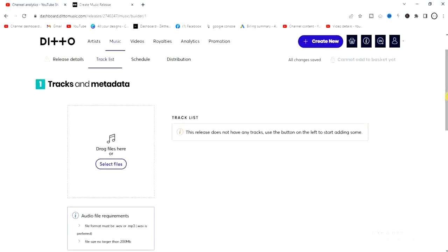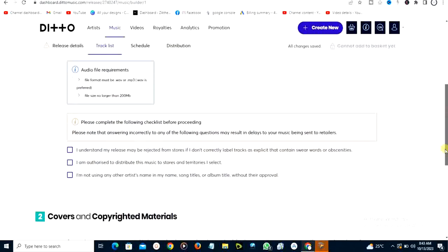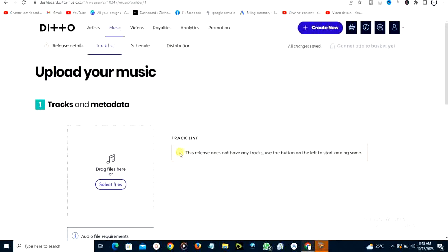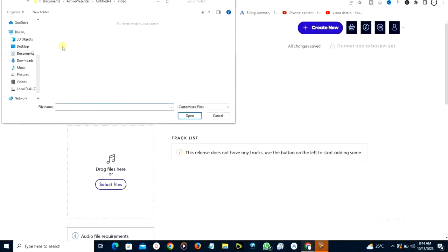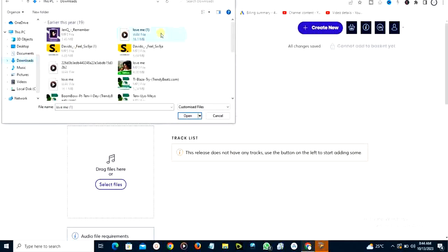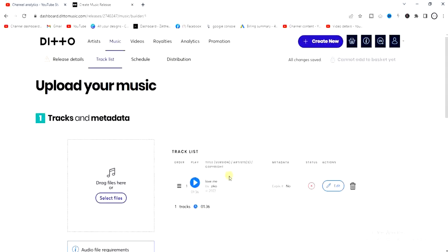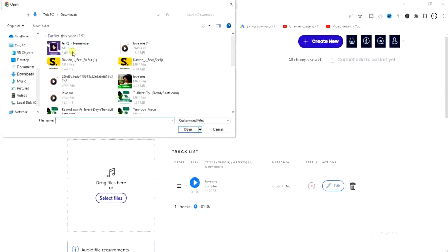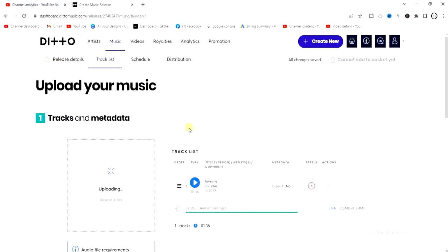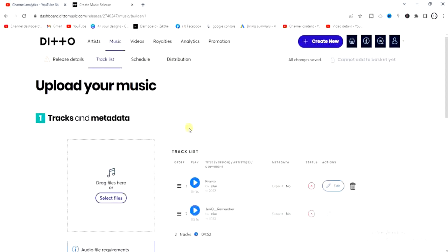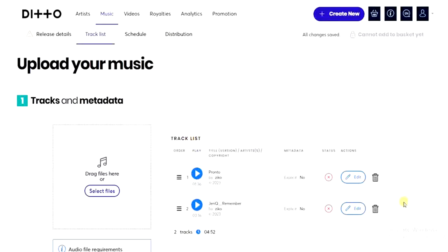This next part is where we enter the audio files for our songs. The release currently has no audio, so I'll click 'Select File' and choose the song from my device. It's uploading right now. Once the first file is uploaded successfully, if you want to add another song, click 'Select File' again and choose another track. Keep uploading until all the songs on your album are added.